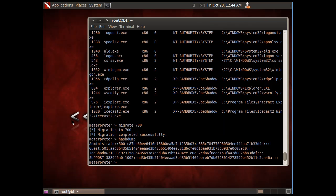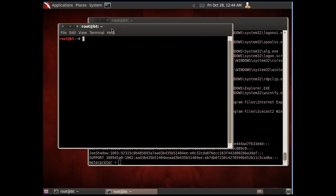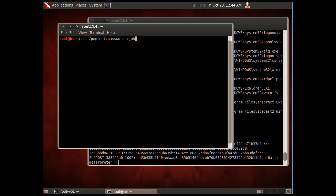Now what we can do is try to crack that hash with a password cracker. I'll open up a new terminal and change directories into the root folder, into the pentest folder, and then look for the passwords folder.